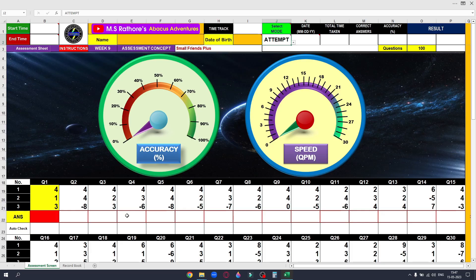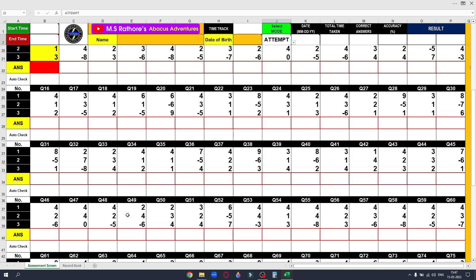Remember, 10 records will make you a master and 20 records a wizard. So keep attempting this assessment sheet until you reach your goal. Once again, the goal is 95% or more accuracy level with a speed of 6 QPM. Let's go!